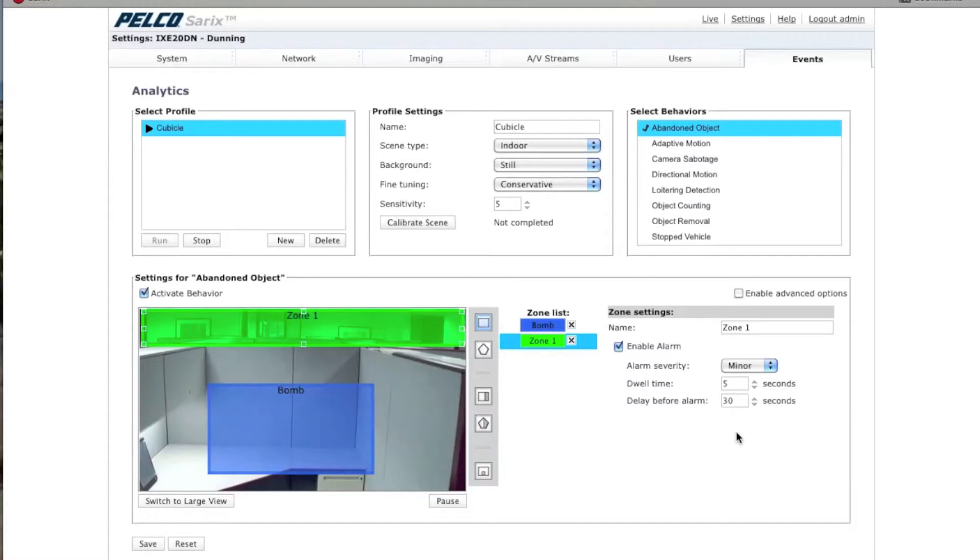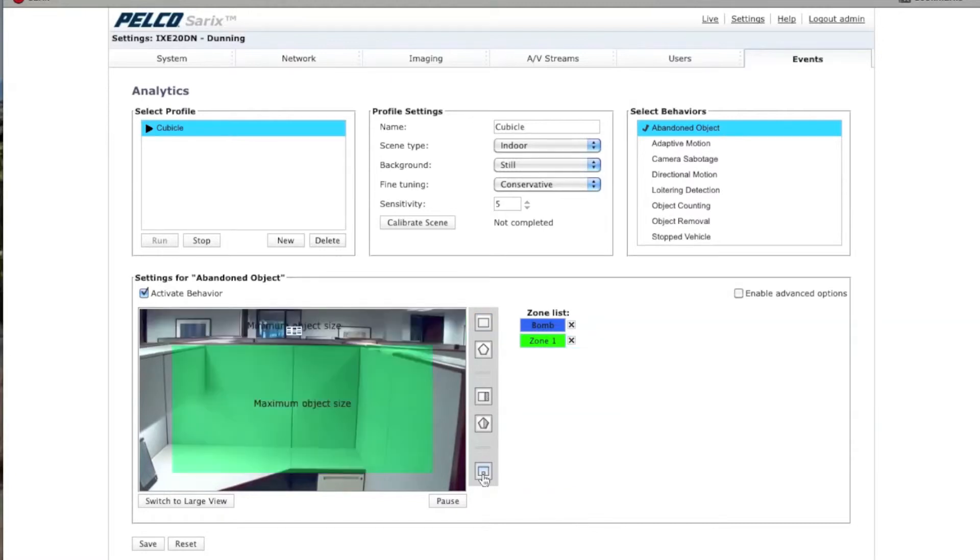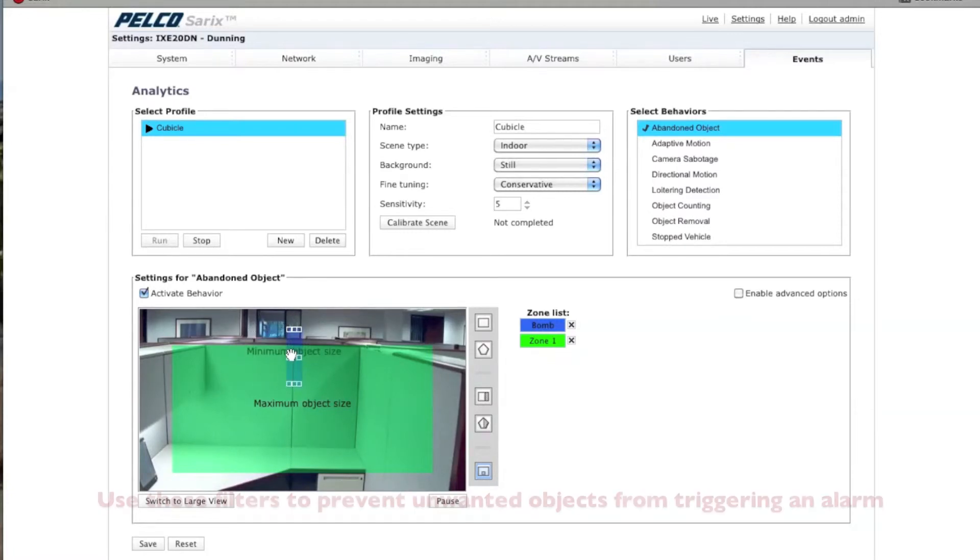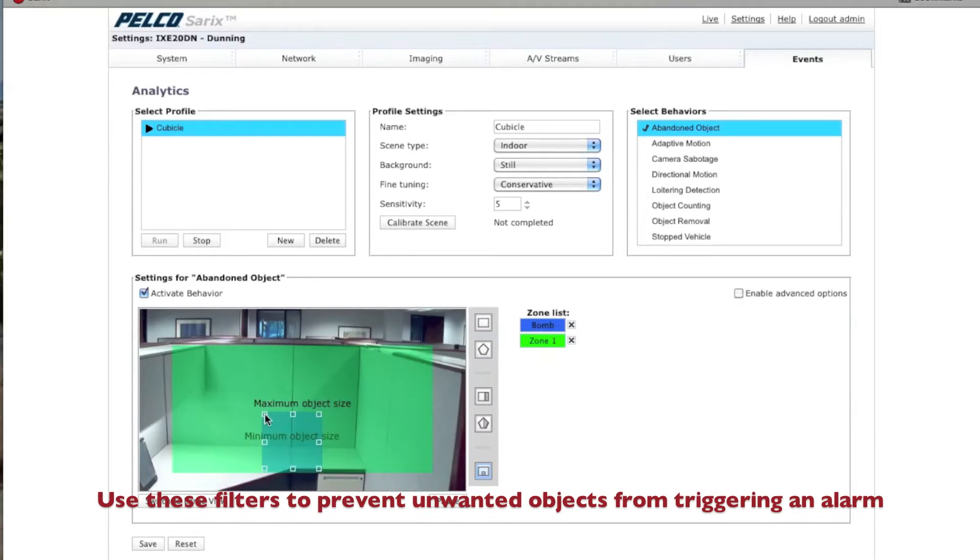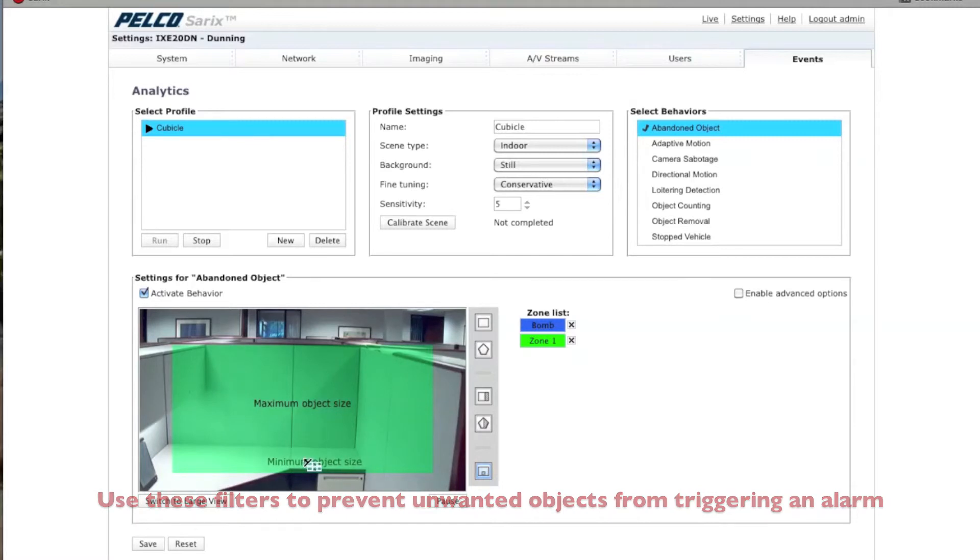The last thing you want to do over here is click on the button where it says Set Object Size Filters. There's a minimum object size and a maximum object size. If you're concerned about the minimum size of an object, you can go ahead and put that here. For instance, if you want something that's the size of a cell phone, you might want to leave it as small as possible.